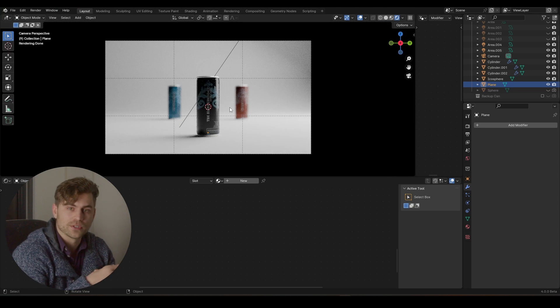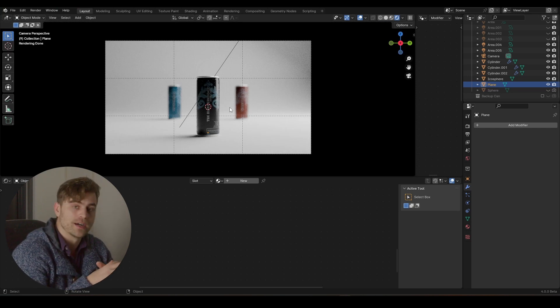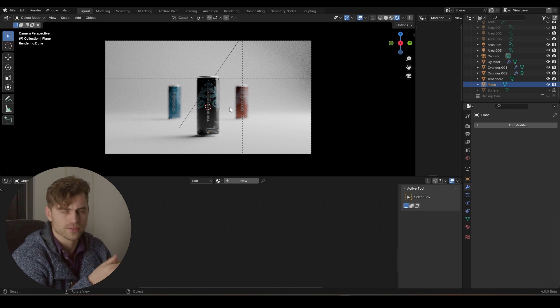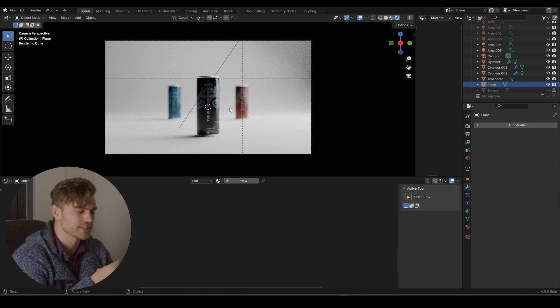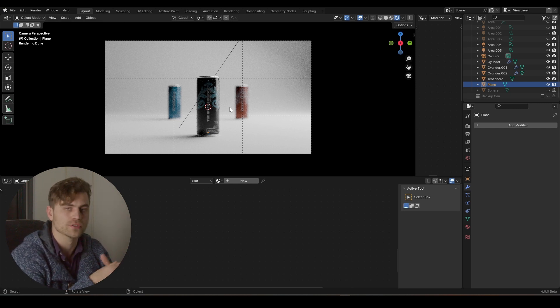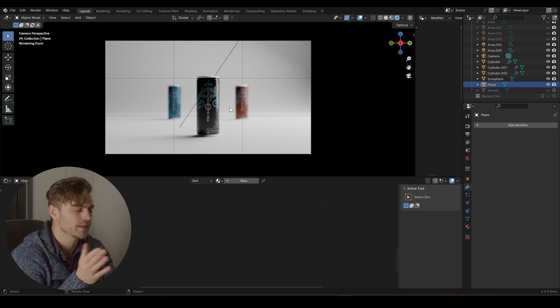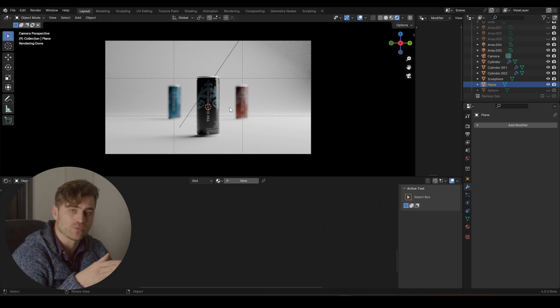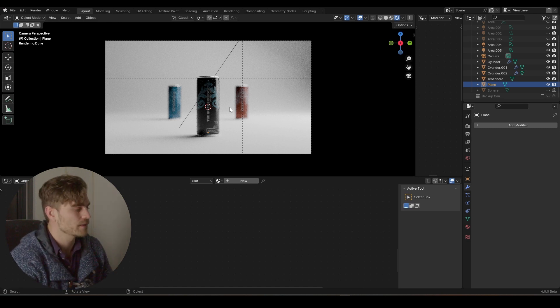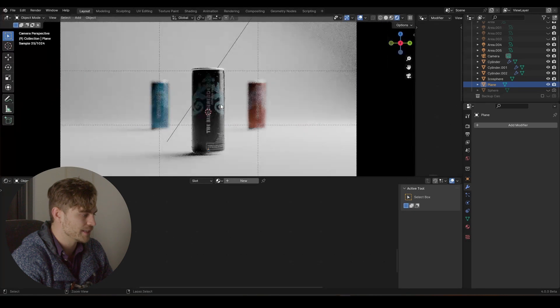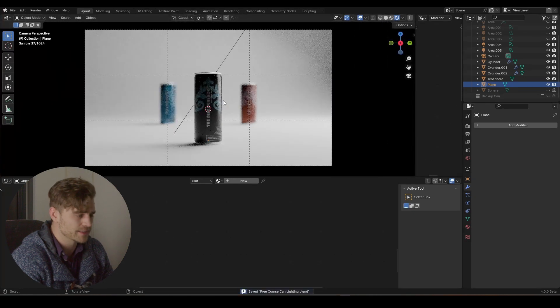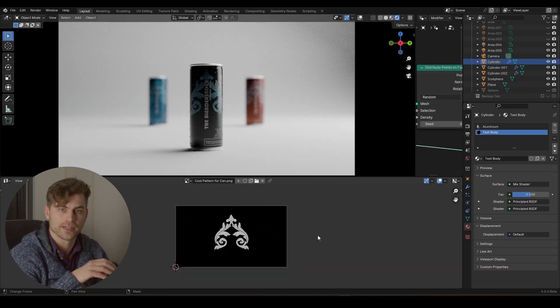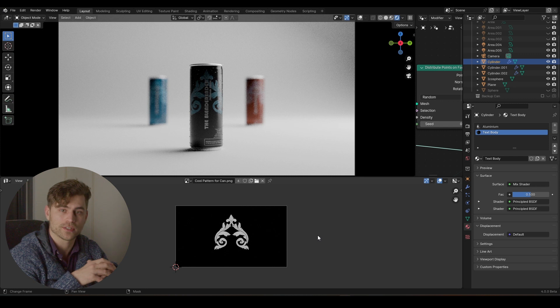And that's it for the geometry node part of this tutorial. I hope you enjoyed it. This is the new workflow. Usually we used to do some particle systems, etc. But now we can just use a modifier and namely the geometry node one. And change around our stuff. And play around with it. See what you can do with it. It's a very simple setup. So I'll see you in the next part where we are going to start with the animations.